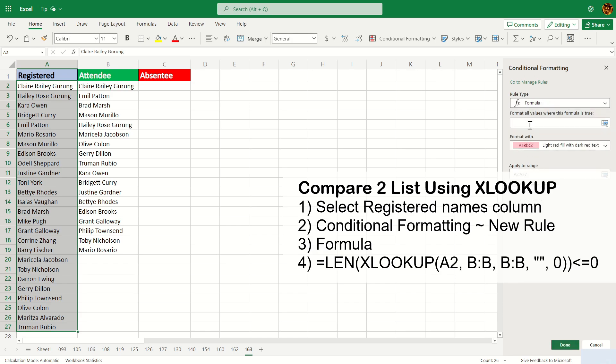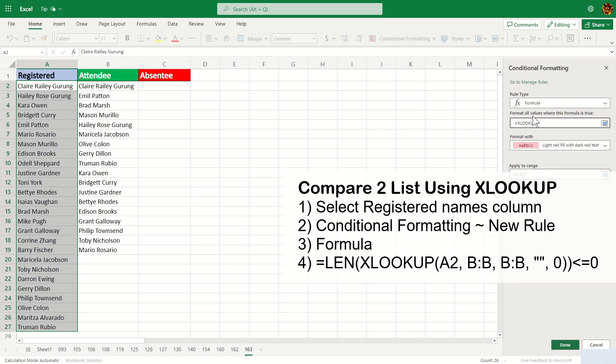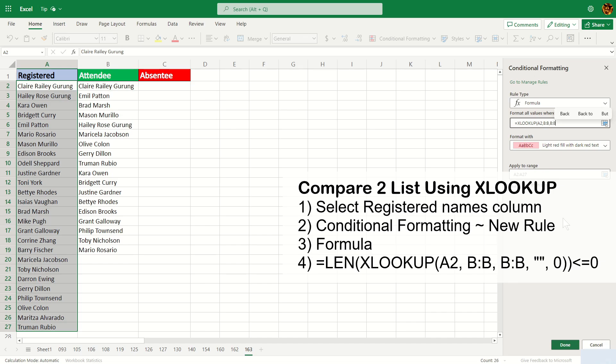And now this time around we're going to use XLOOKUP. The first argument of XLOOKUP will be the same thing as VLOOKUP: A2, comma B:B, and we're going to say B:B again, comma and blank if it's not matching, and 0 to be exact.